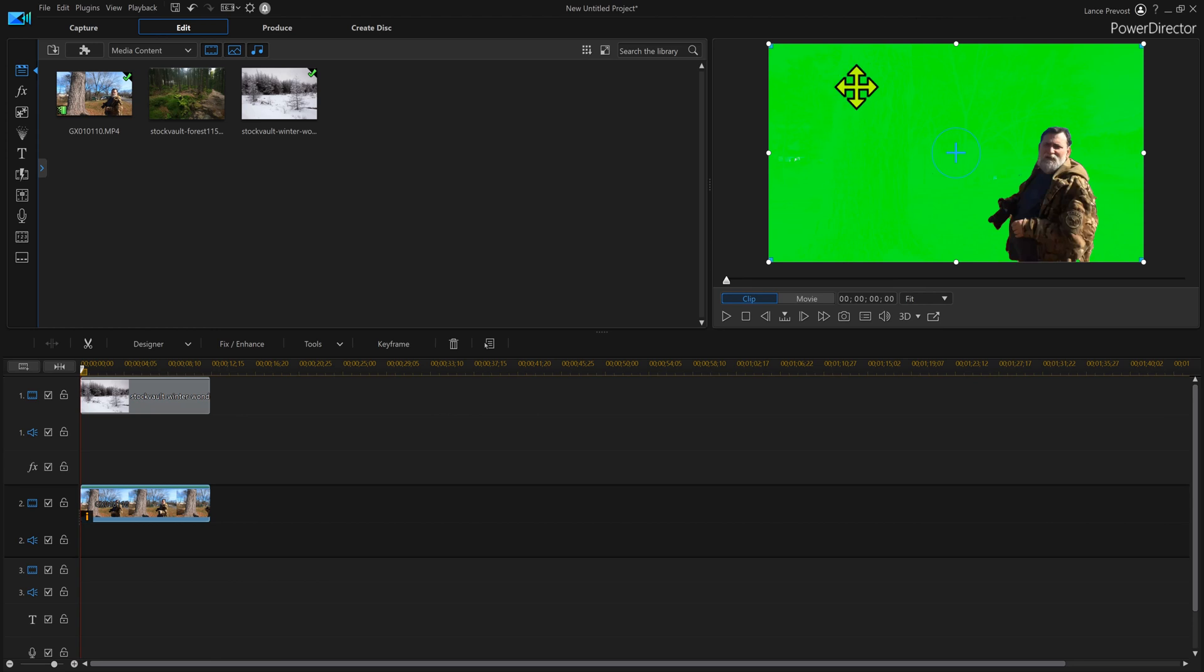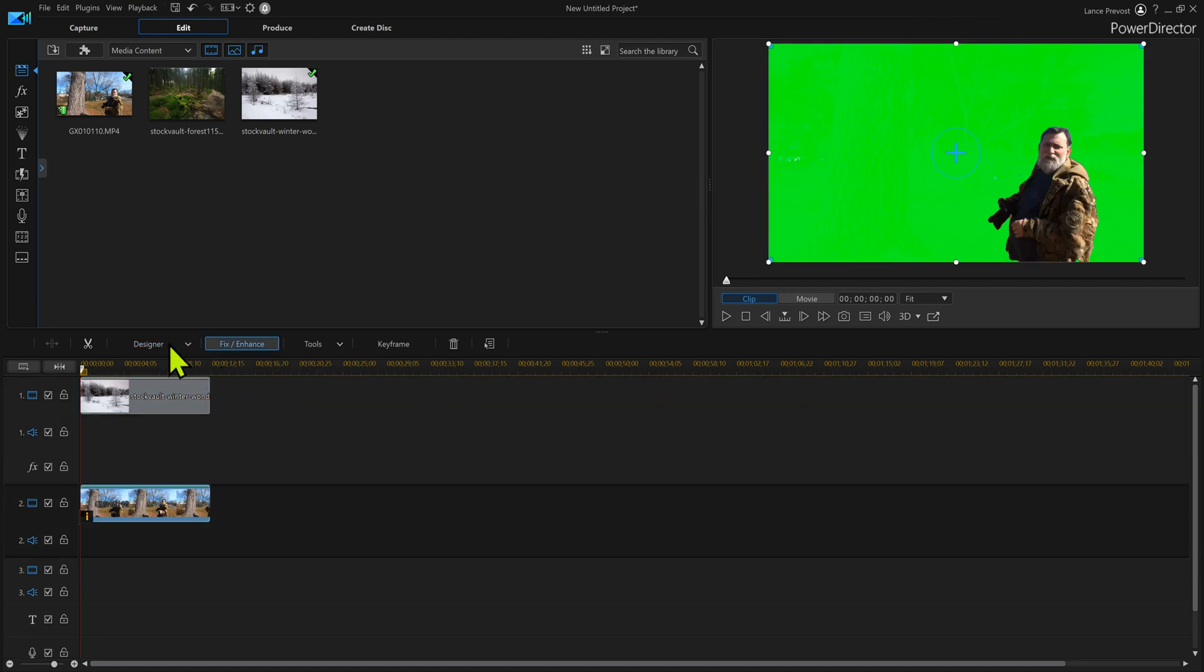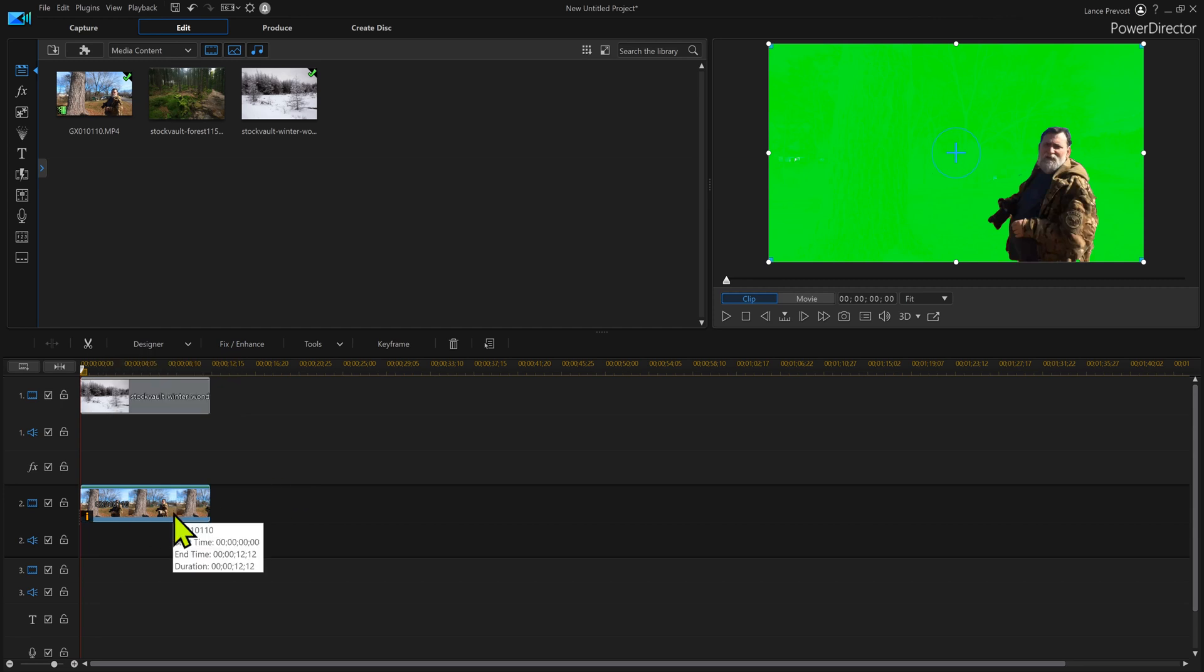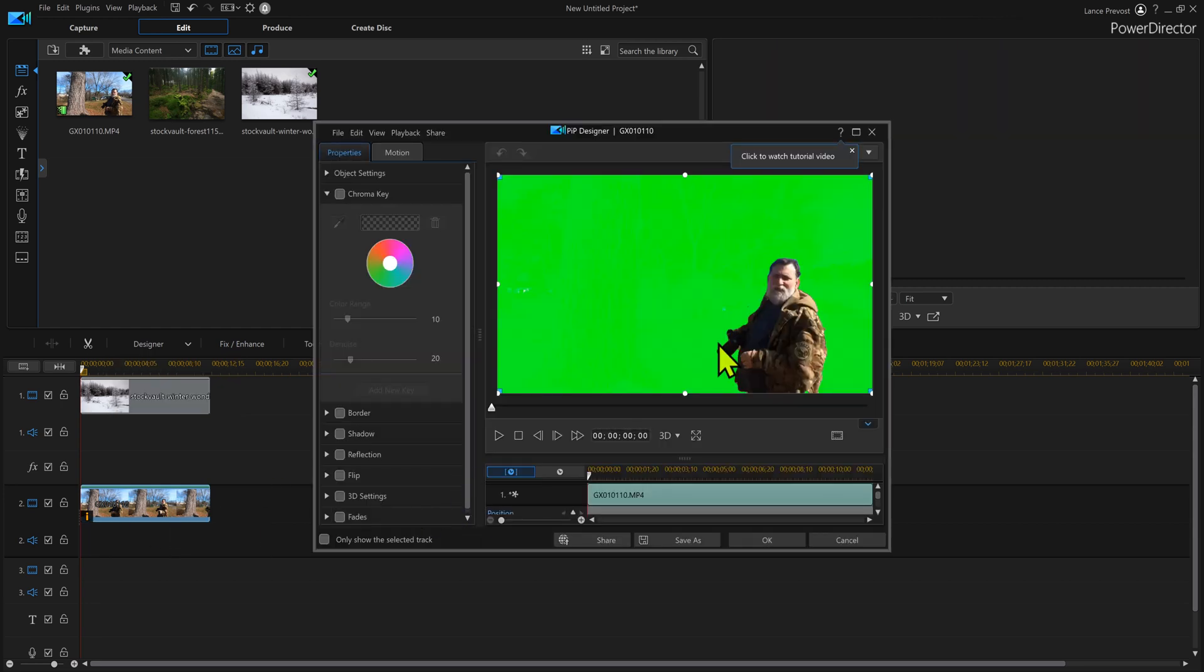So that looks pretty good. Now we make sure we've got it highlighted and we could go into the PiP designer now or we can double click it to go into the PiP designer.